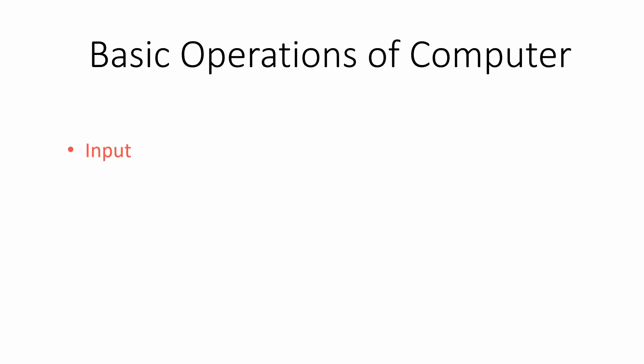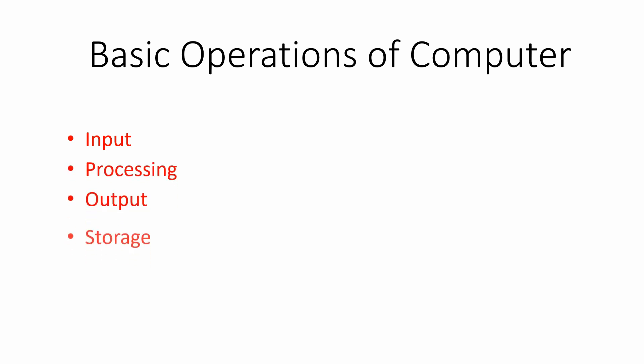The main functions are input, processing, output, and storage. These are the four basic, or you can say, the major operations of our computer system.